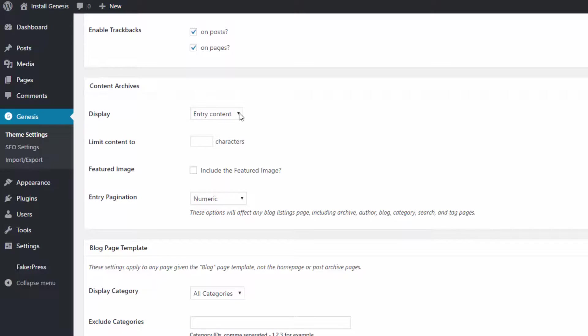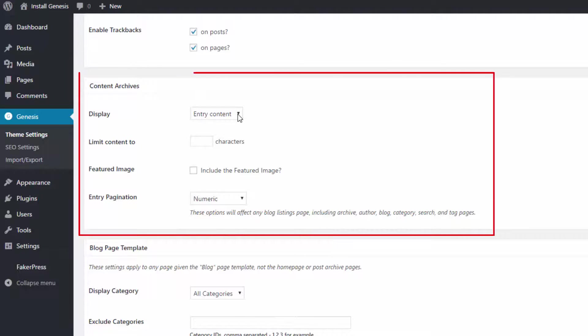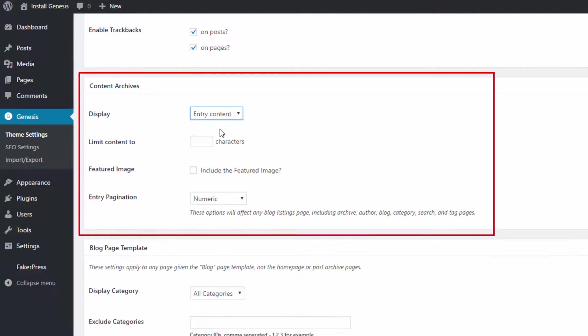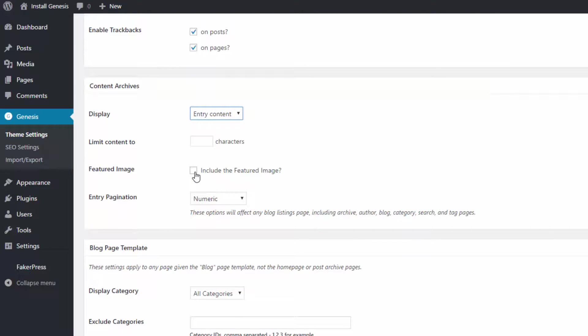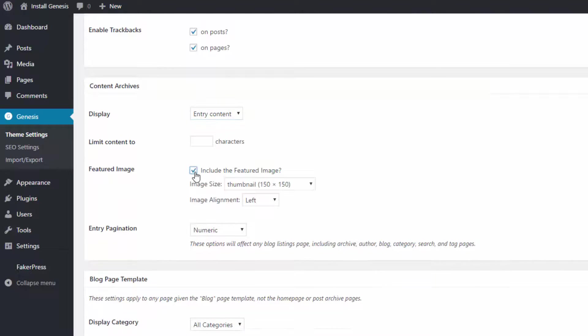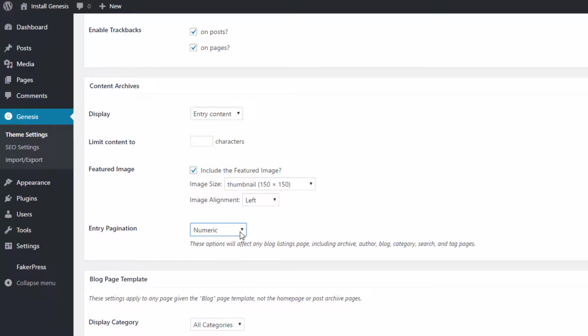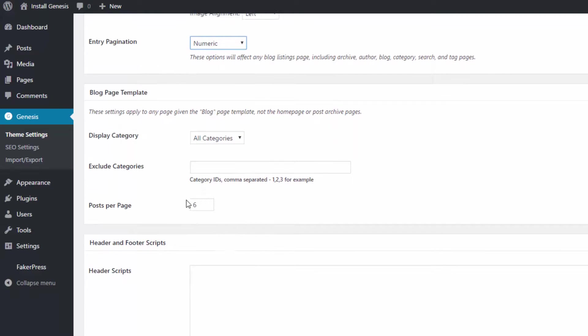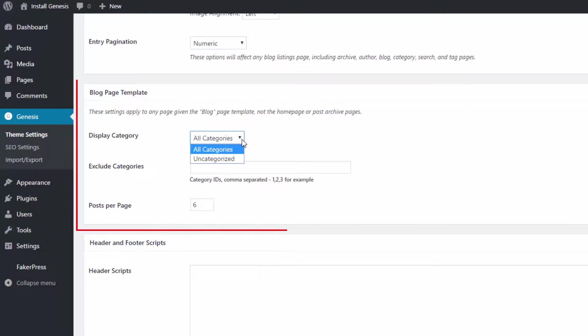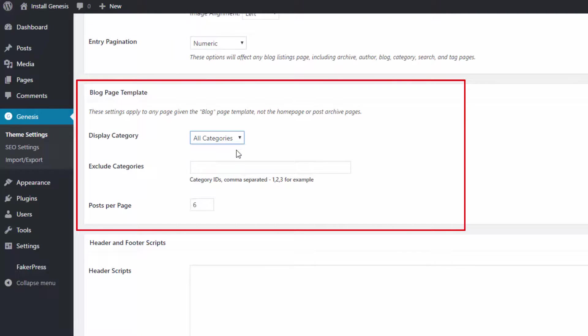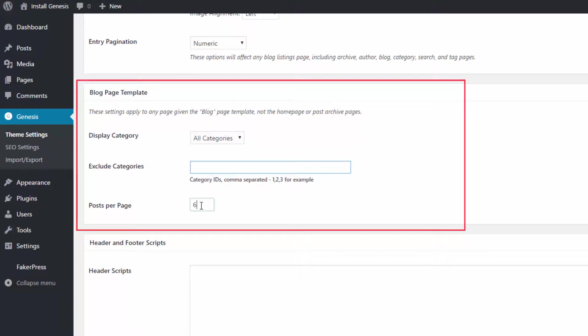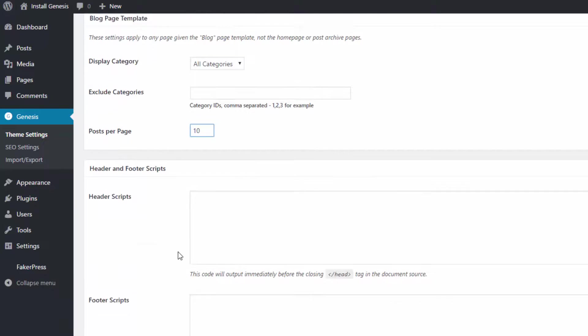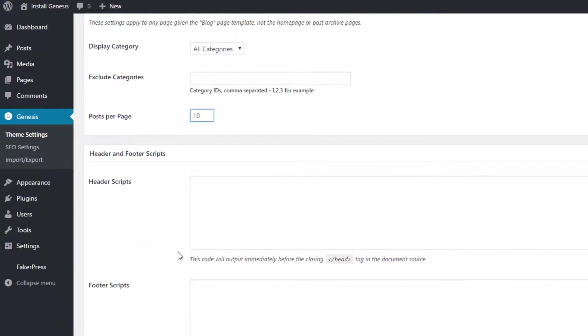In the Content Archives section, you can choose to display your entire post or just an excerpt. You can decide if you want the featured image to show and the type of pagination. I usually like the numeric pagination. In the Blog Template section, you can decide which categories will show as well as which ones will be excluded. You can also set the number of posts per page.